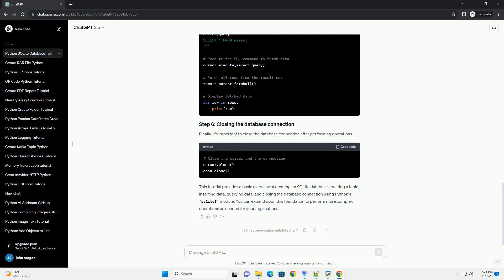First, import the SQLite 3 module and connect to a database. You can create a new database by specifying its name, and if the database doesn't exist, SQLite will create it for you.